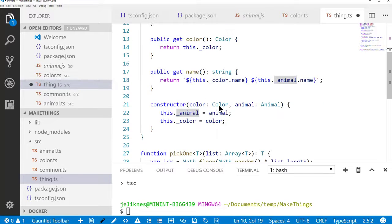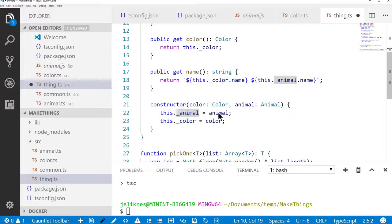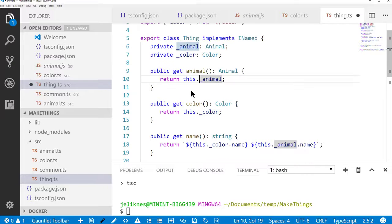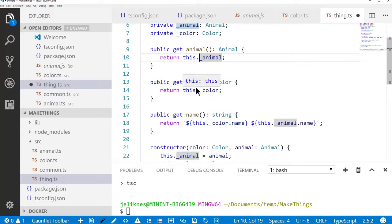Notice that the name implementation combines the color and the animal to give the name of the quote-unquote thing. And the constructor takes in a color and an animal. So that's what the thing is. It's just a combination of a color and an animal.